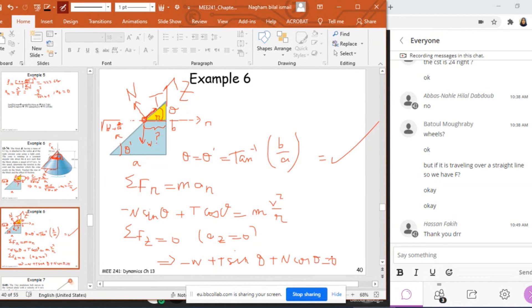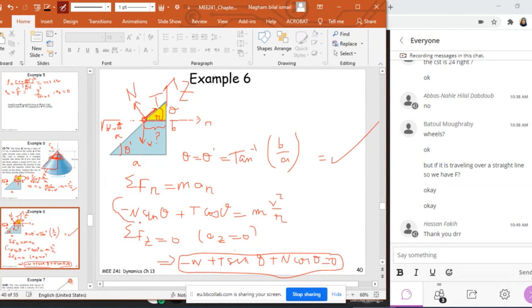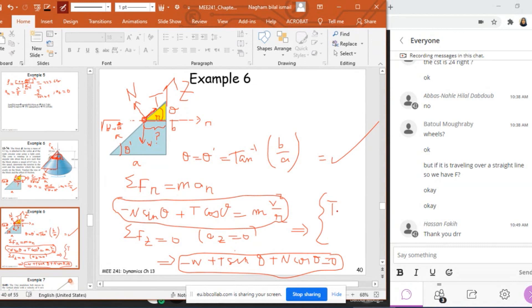So now, I have two equations, two unknowns that are N and T. So these are my equations. My unknowns are only N and T. I can find them. And this will give me that T is equal to 1.82 and N will be equal to 0.84.